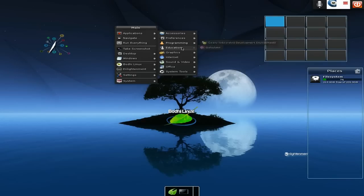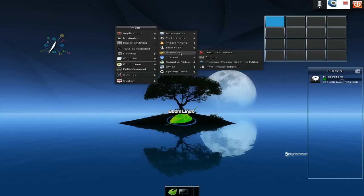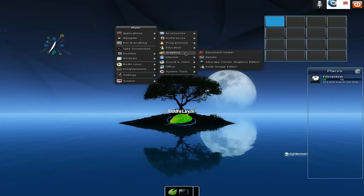There's Genie for programming and stuff like that. Qalculate - it's just a calculator, an advanced one. Under graphics, most of this comes with the add-on that I downloaded. You get Pinta, Inkscape, and ePhoto. Nice.